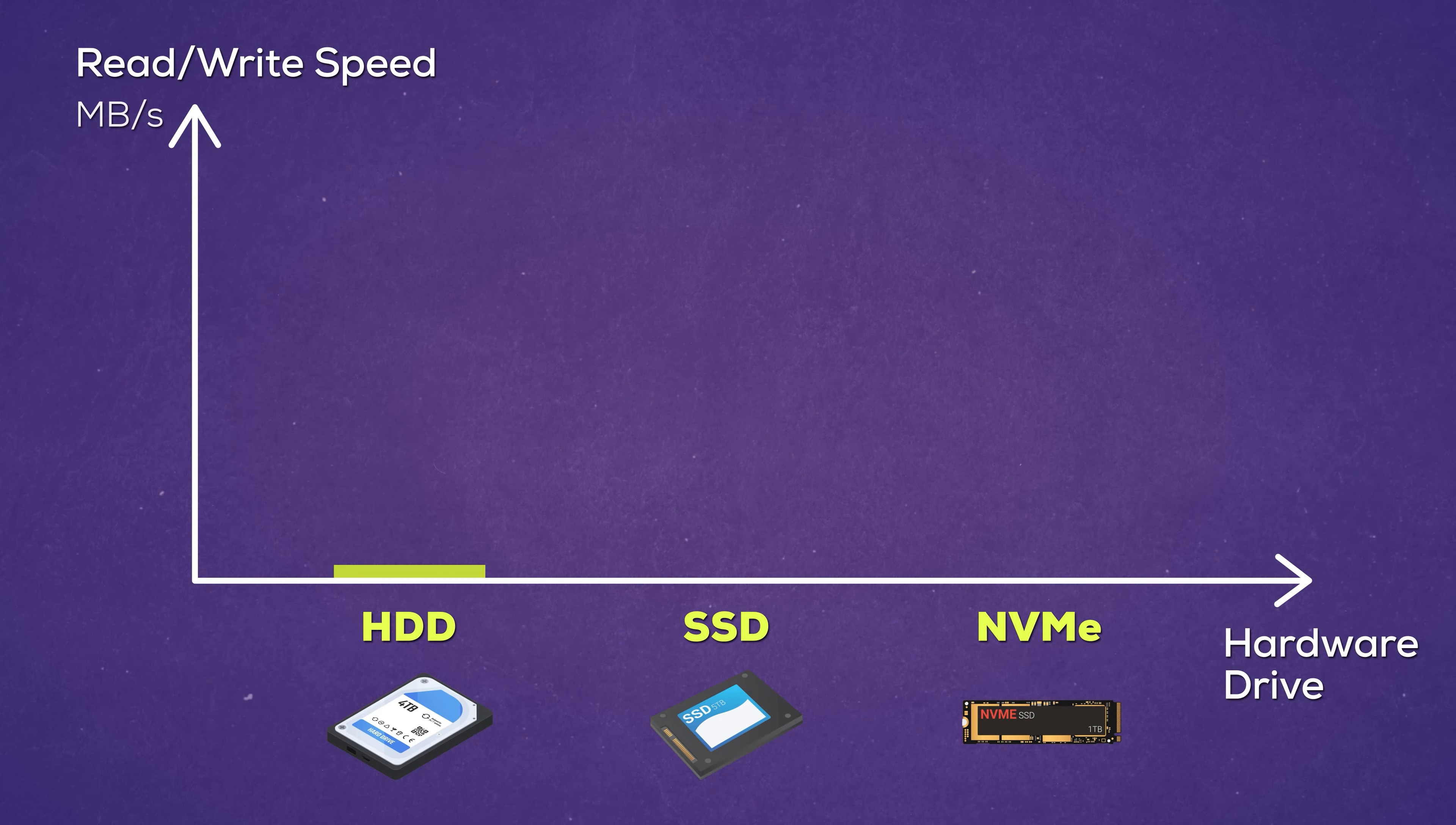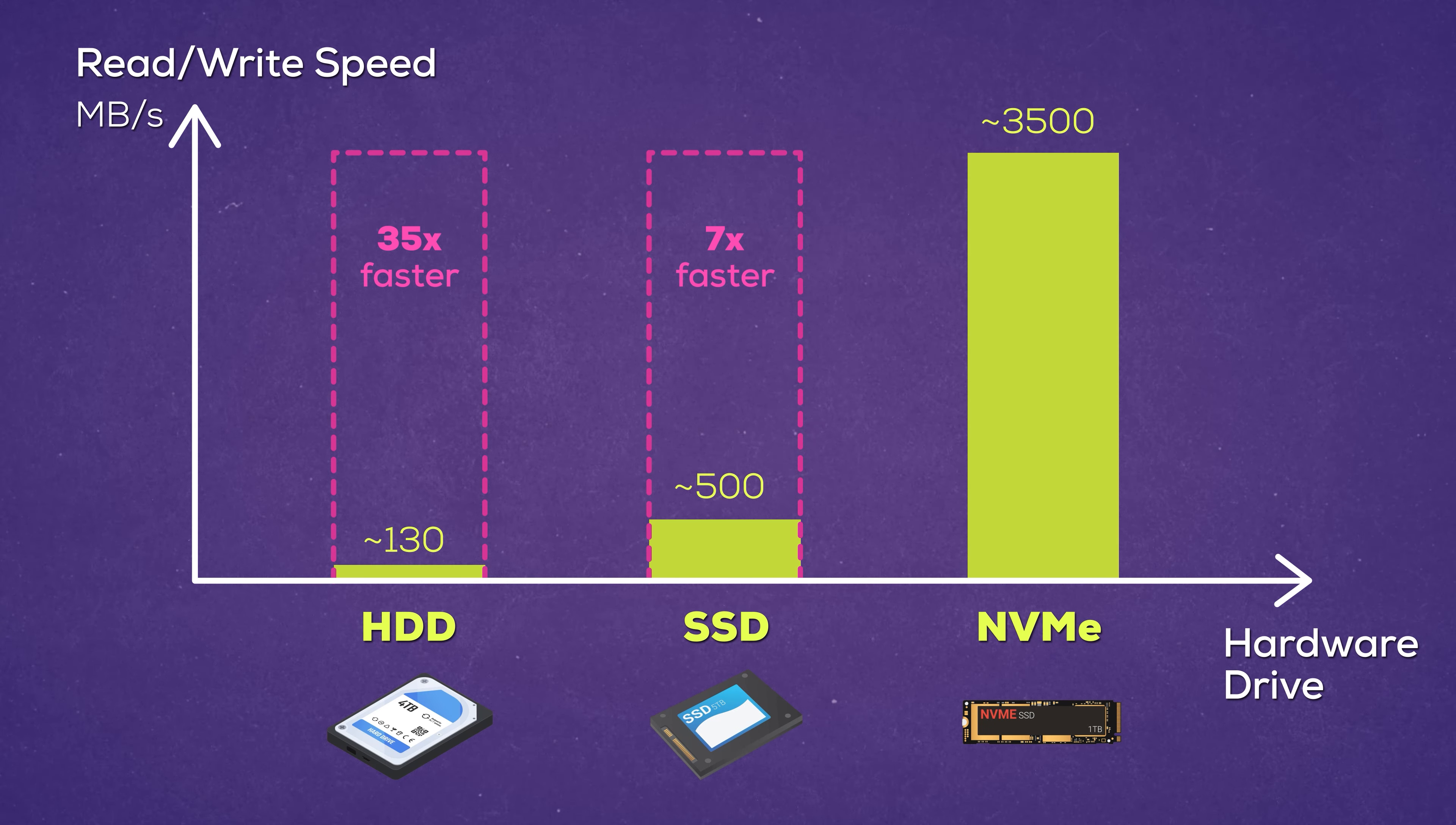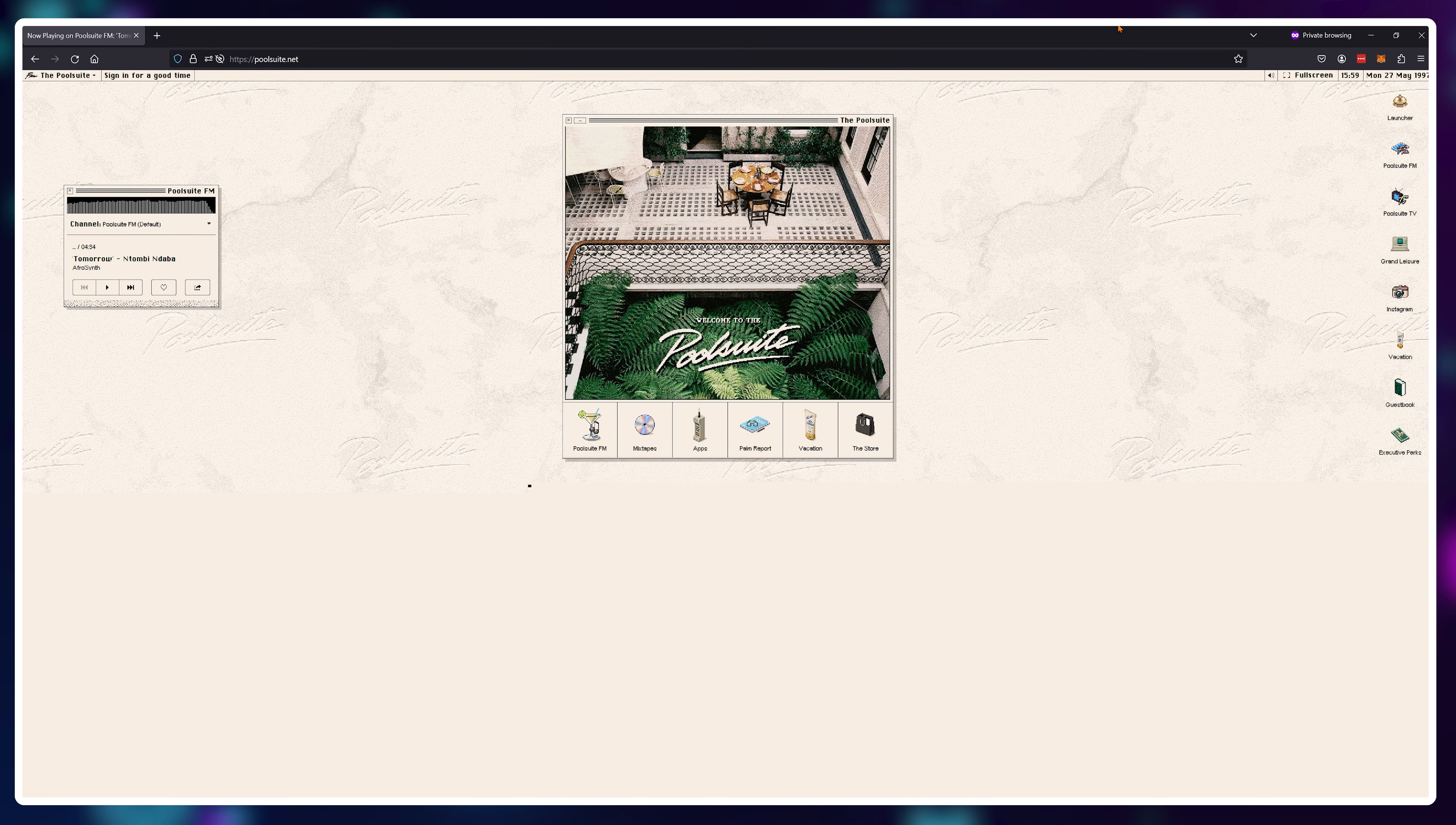As you can see, NVMe drives are around seven times faster than regular SSDs and around 35 times faster than HDDs. Now, luckily we live in 2024. Practically, there are no web hosting providers left that are still using HDD, but if you somehow found one, stay away because your website will load like this. I mean it's charming, but with kids having 0.3 seconds attention span due to TikToks, yeah, that won't cut it.